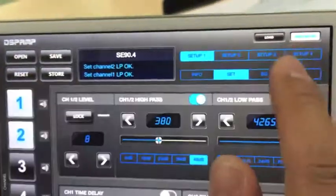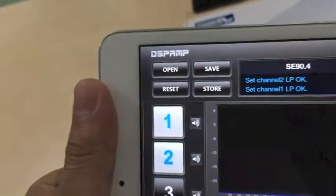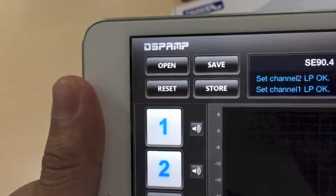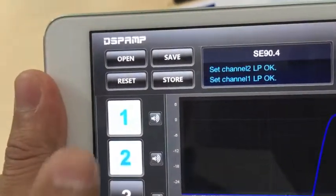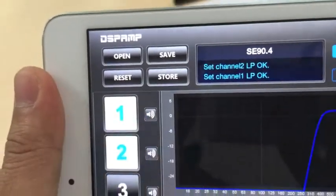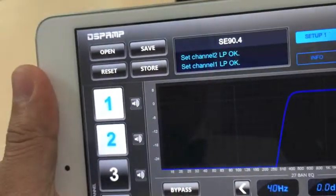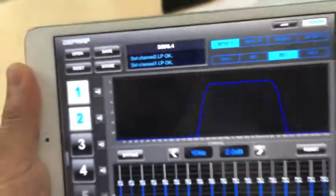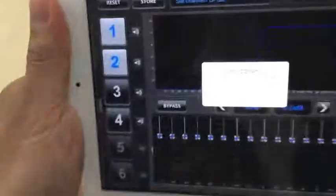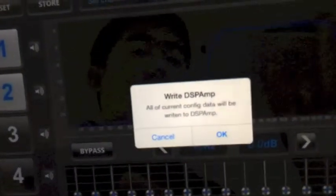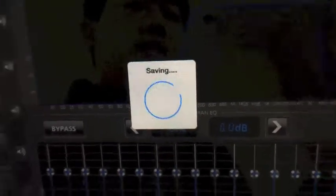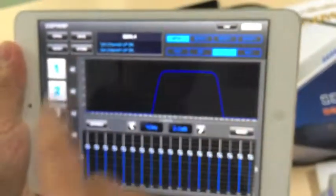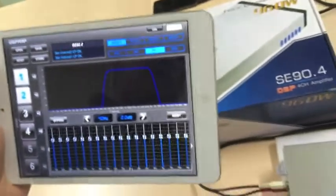Here we have open and save functions — open, save, store, and reset. The store function saves the current settings into the amplifier. Tap on Store, confirm the notice that says 'write to the DSP module', and all the settings on the iPad are saved to the amplifier.